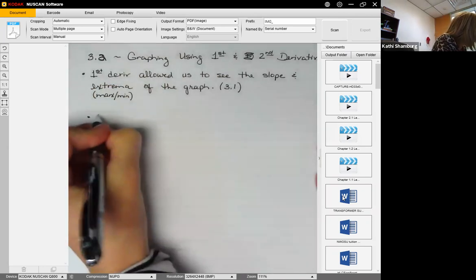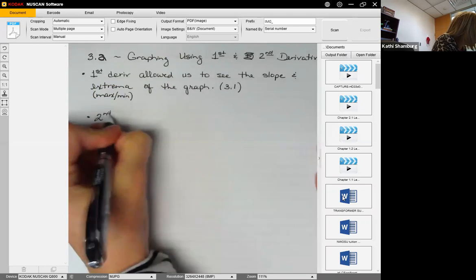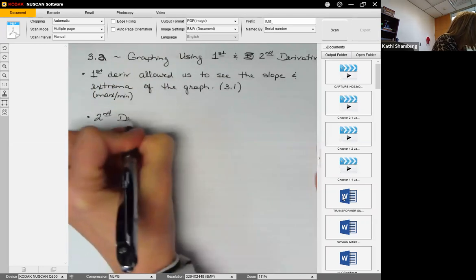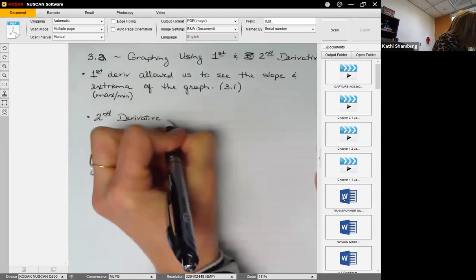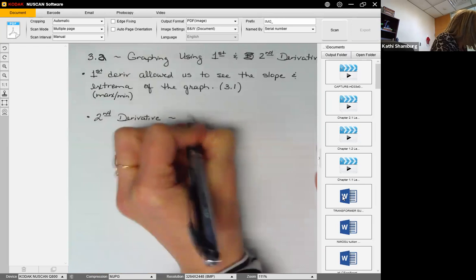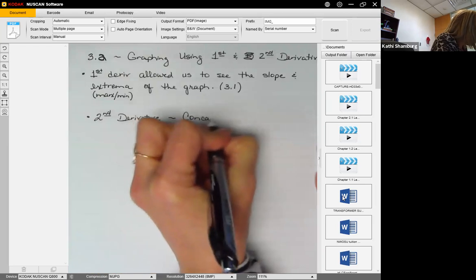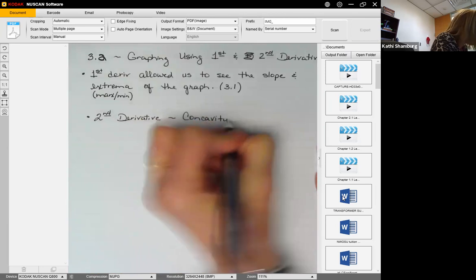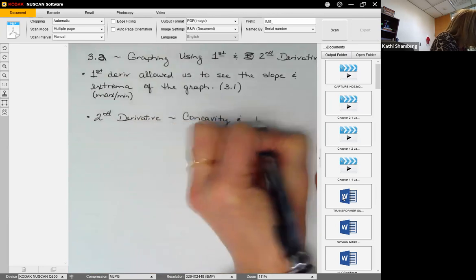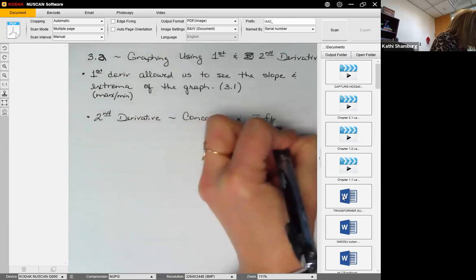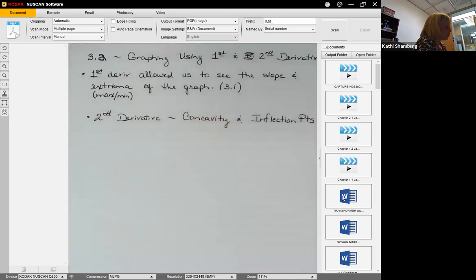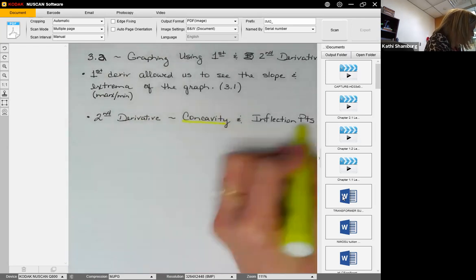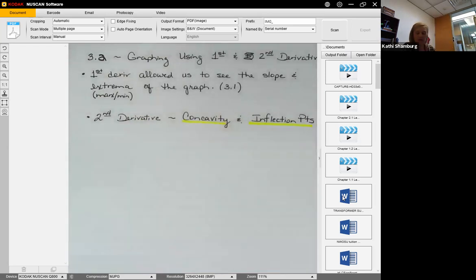What we're going to look at now is what the second derivative gives us, which is what is called concavity. These are the two new concepts we will be exploring today.